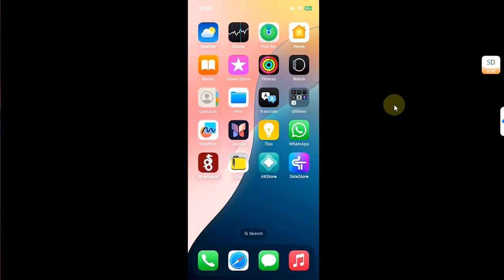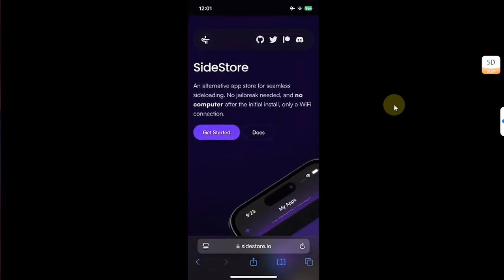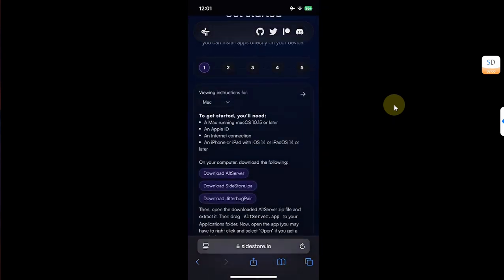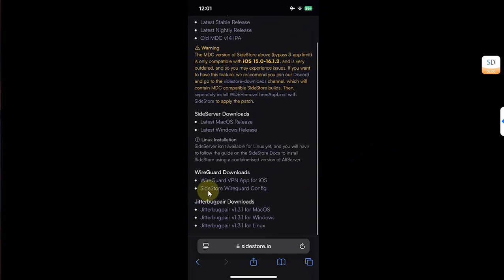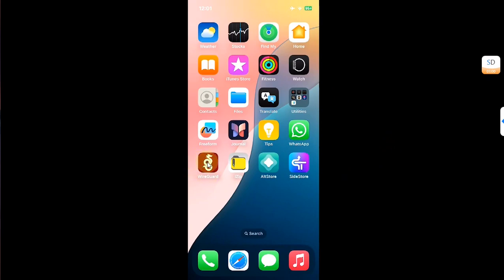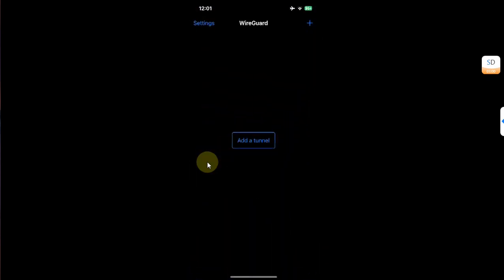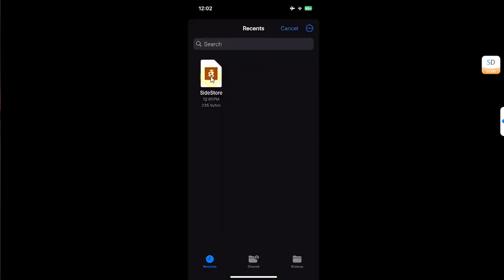We have successfully moved the pairing file to our device. From here, the entire process is on-device. Open Safari and head to the official SideStore website. Hit Get Started, then hit 'Just want to download instead,' and from there download the SideStore config file. Now open the app we installed in the first part of this video, hit the Add button, then Create from File, and select the config file.